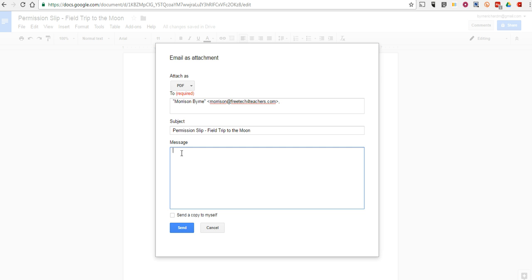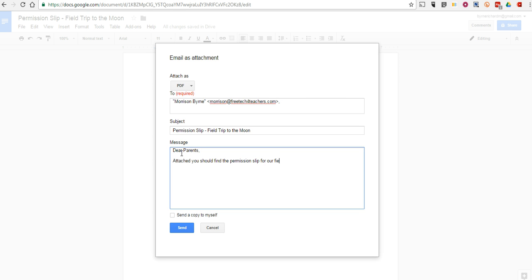Now, in the message, I'll say something to the effect of, dear parents, attached you should find the permission slip for our field trip. Please sign and return either electronically or in person.